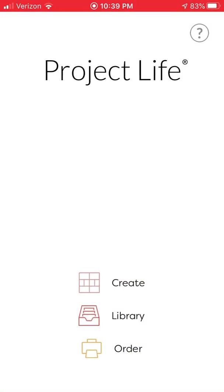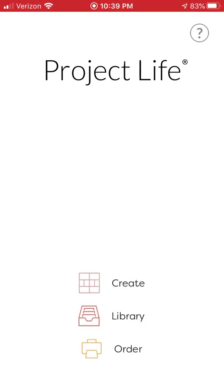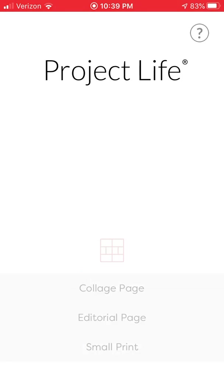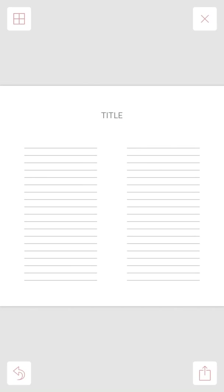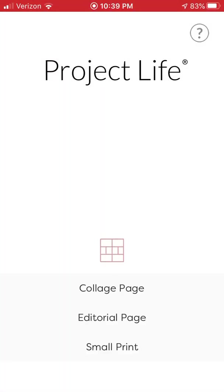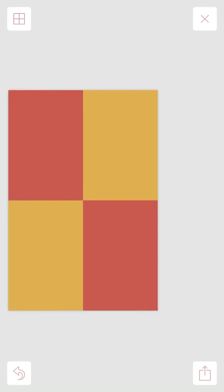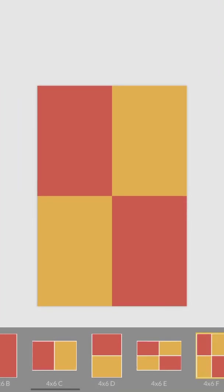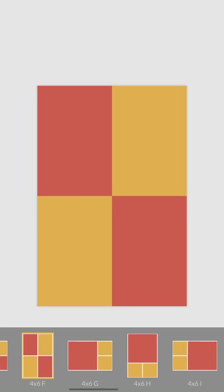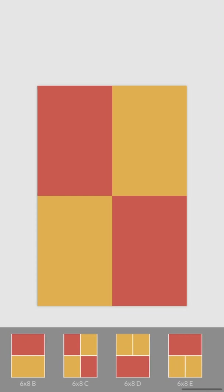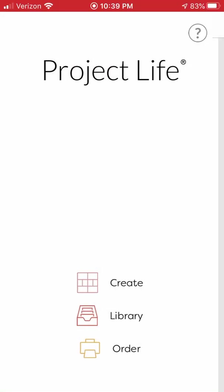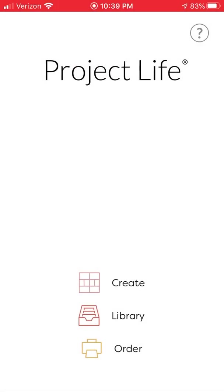And that's pretty much everything in the new update. So collages means regular pages, editorial pages are pages that are meant more for documenting journaling, and small print are those 4x6 size page pockets. So that's what's new in the Project Life 3.0 update. If you have any questions, leave them in the comments. Thank you.